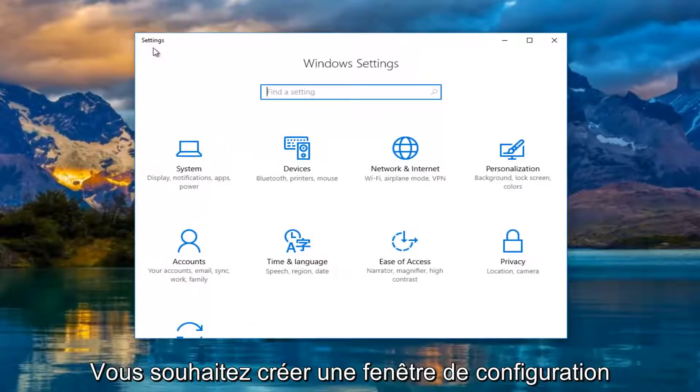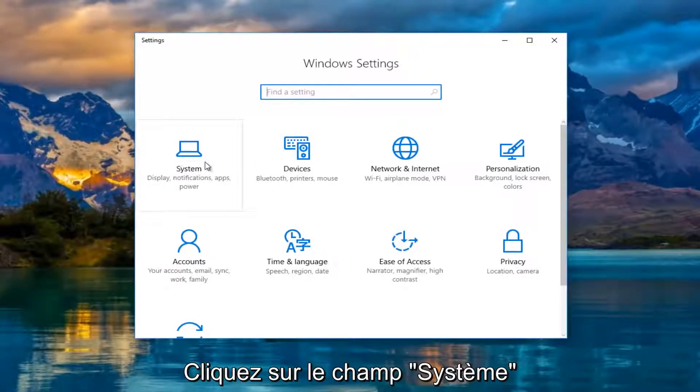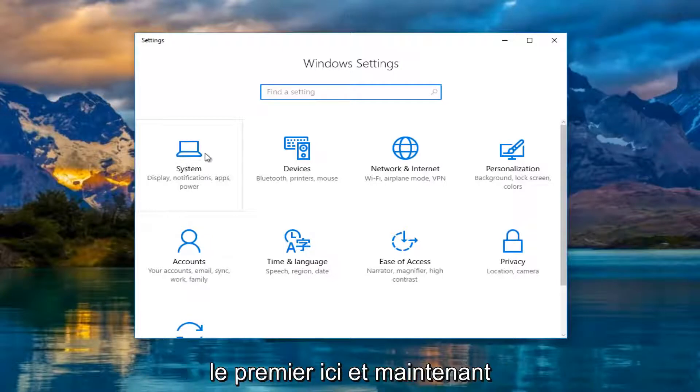Now in the settings window, what you want to do is left click on the system tile, should be the first one listed here.